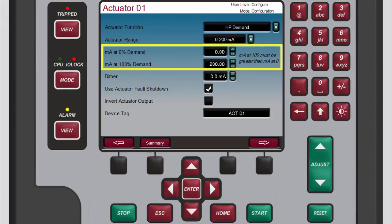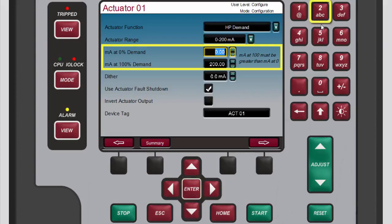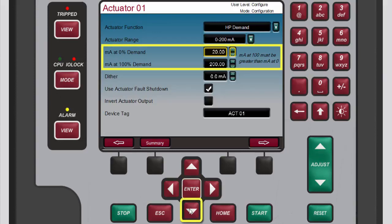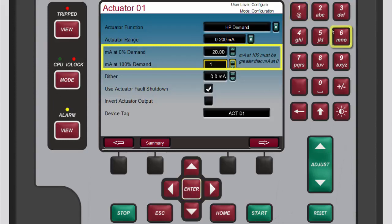To set the zero to 100 percent demand for the next two boxes, set the current at either end of the demand spectrum. For example, for an actuator that requires 20 to 160 milliamp, enter 20 in the milliamp at zero percent demand box and 160 in the milliamp at 100 percent demand box.